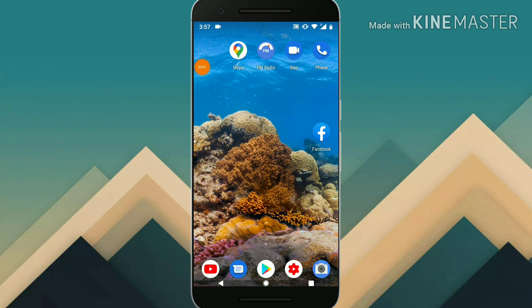Hello guys, this is Troy Stanley at TS Tech Talks. Welcome to today's edition of the Facebook page tutorial.